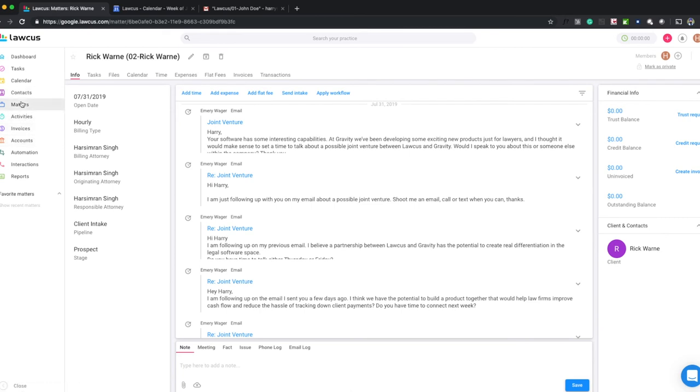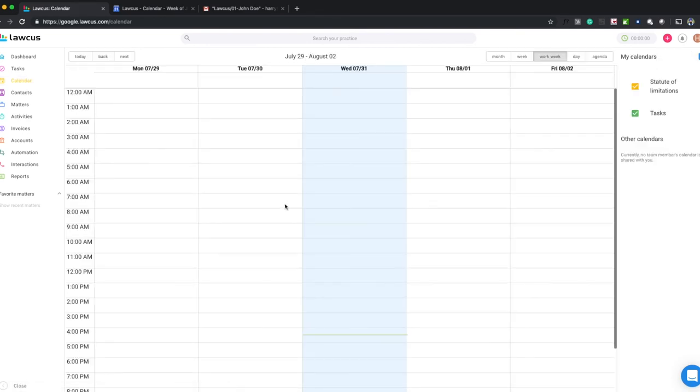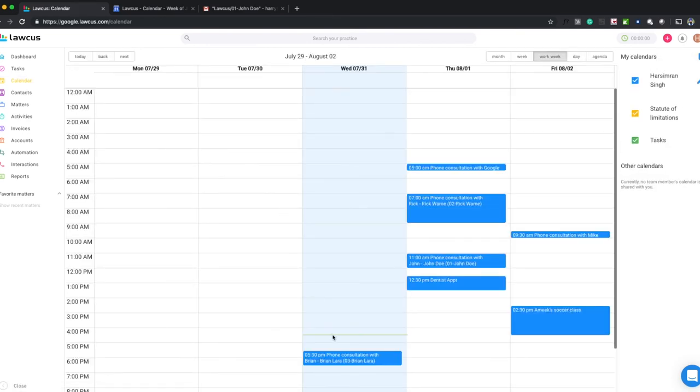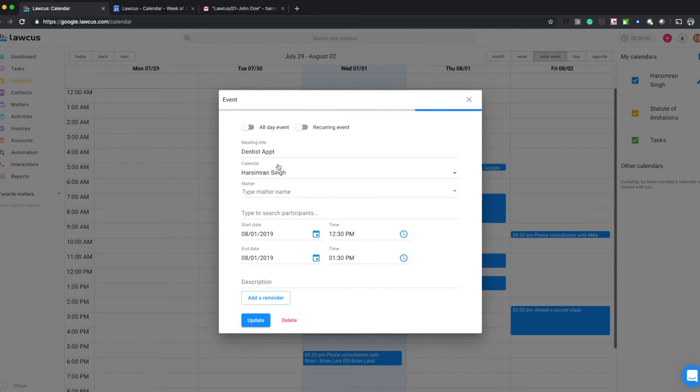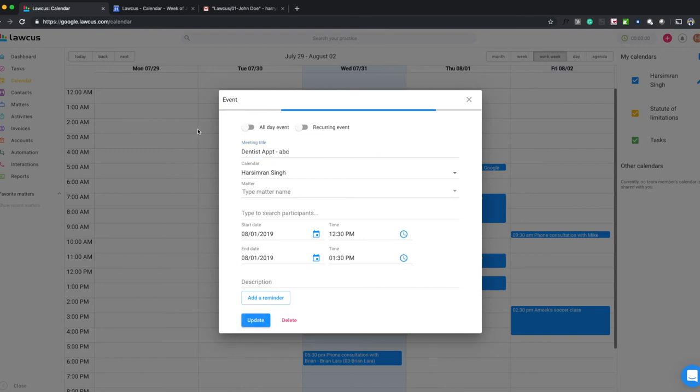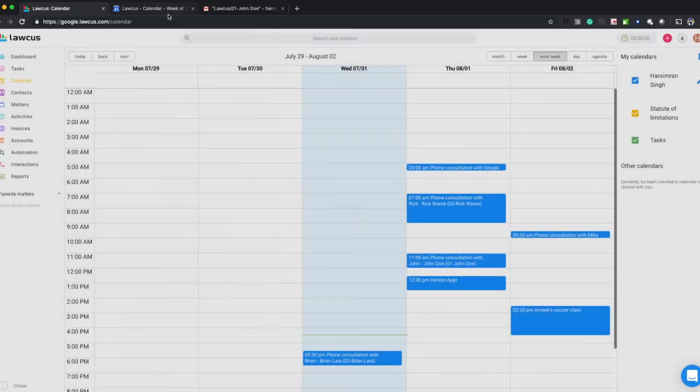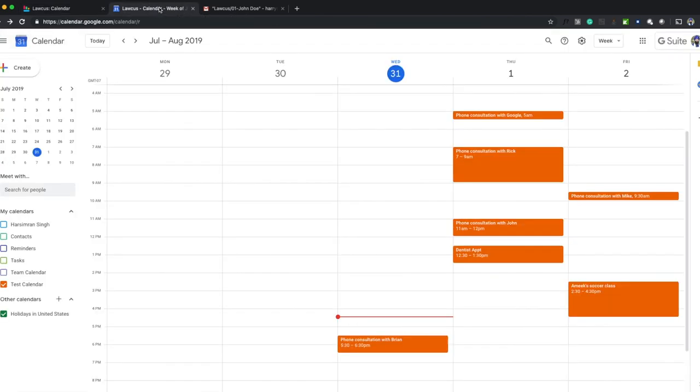Let's check how if we update any events, they will show up. If I go to my calendar and change this dentist appointment, I updated it. I go back to my Google calendar and I refresh it. You see it was updated right here.